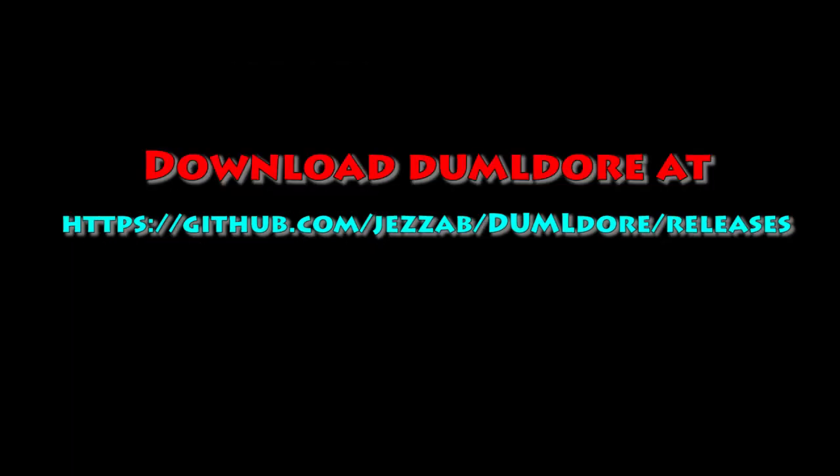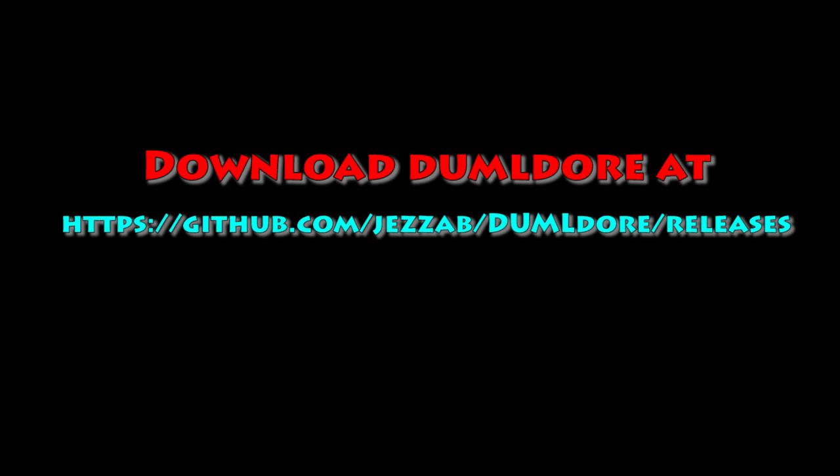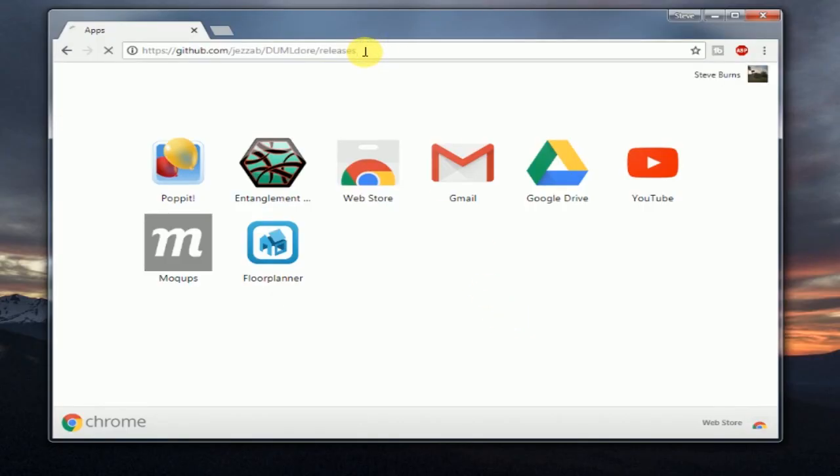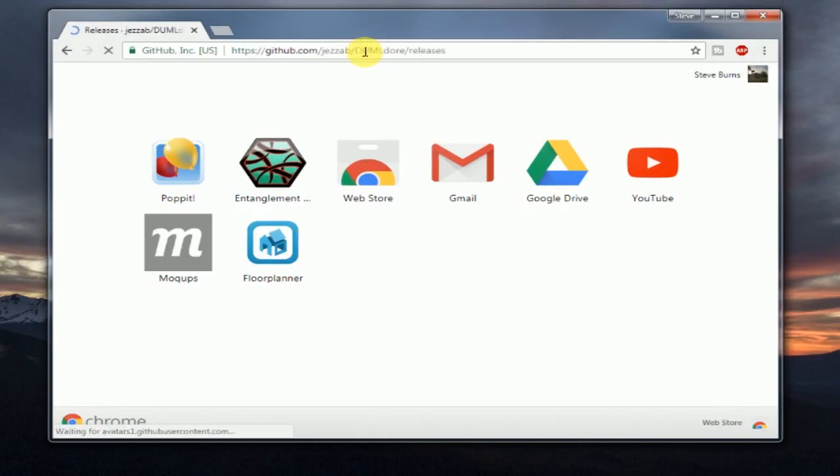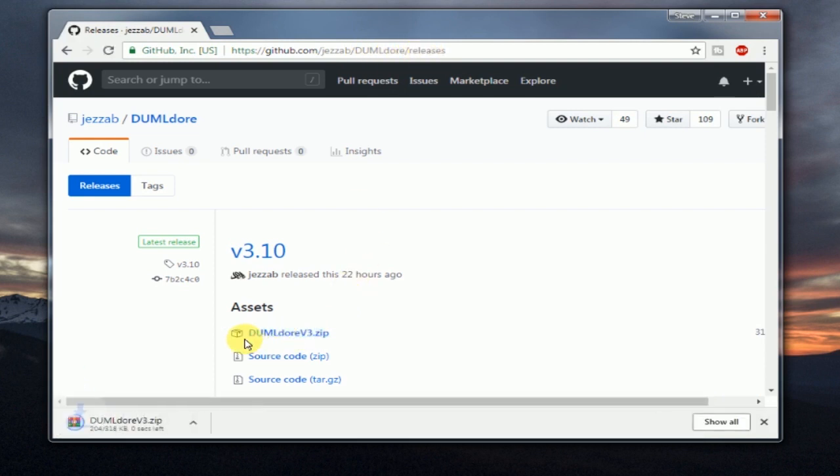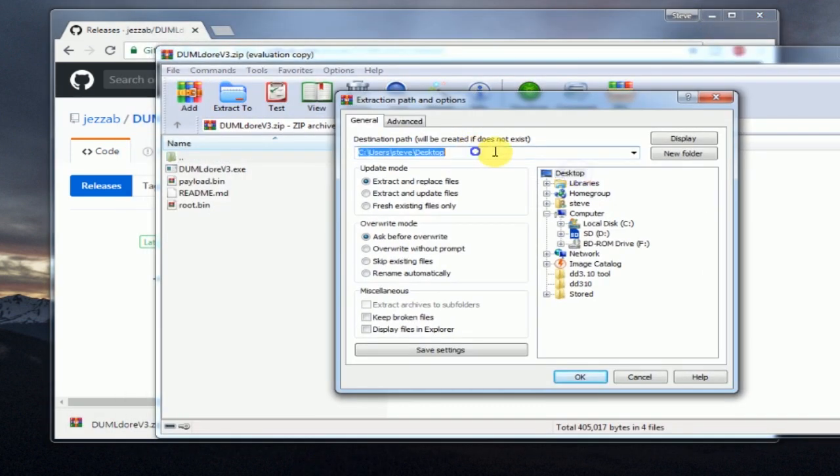Link to the download. This is a really good release, you guys. You can get it from github.com slash jazab-dumbledore-releases. There'll be a link in the notes as well. So go ahead and open up a web browser. Go to that URL. You'll see the 3.10 release here. This has all the details on the release notes.